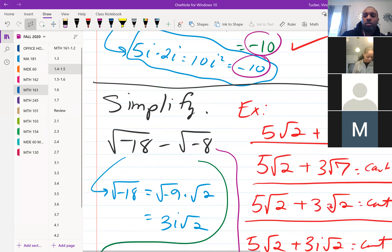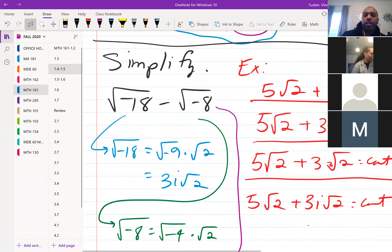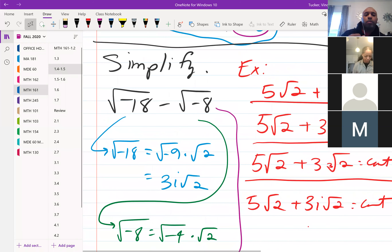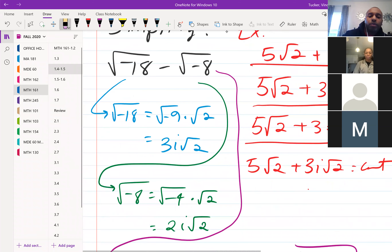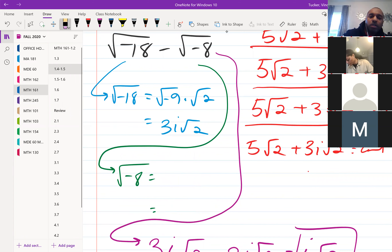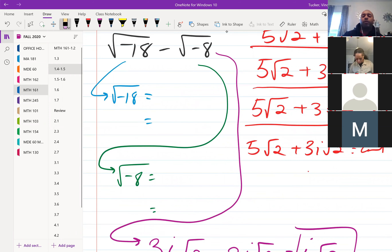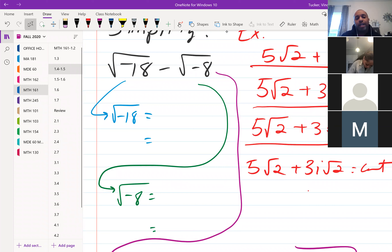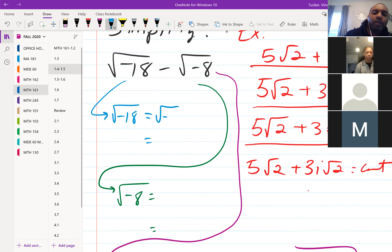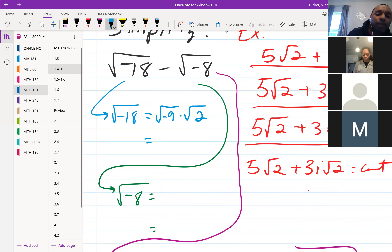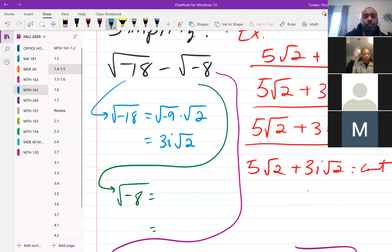Let's look at: the square root of negative 18 minus the square root of negative 8. For the square root of negative 18, we break it up into the square root of negative 9 times the square root of 2. Negative 9 times 2 is still negative 18, but I can take the square root of negative 9, which is 3i, and leave the 2 under the radical.